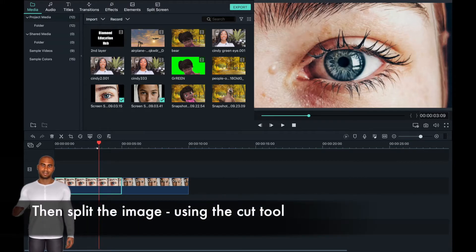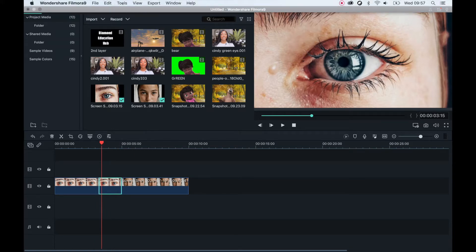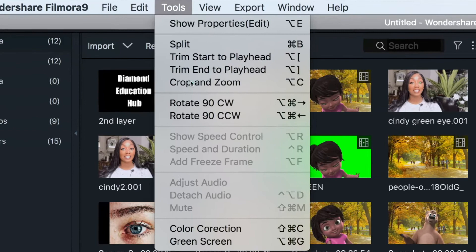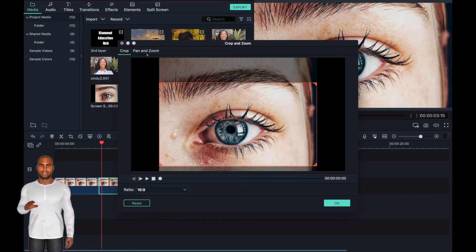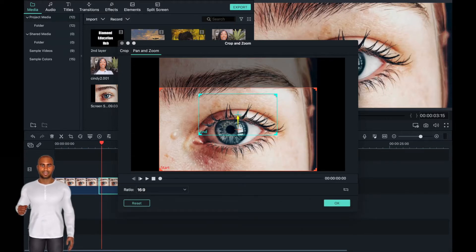Now split the image using the scissor cutting tool. Then go back to the tool tab and select crop and zoom. Now select the pan and zoom tab to create this effect, and position the start screen over the whole image. Now position the blue frame on the area that you want the camera to zoom into.